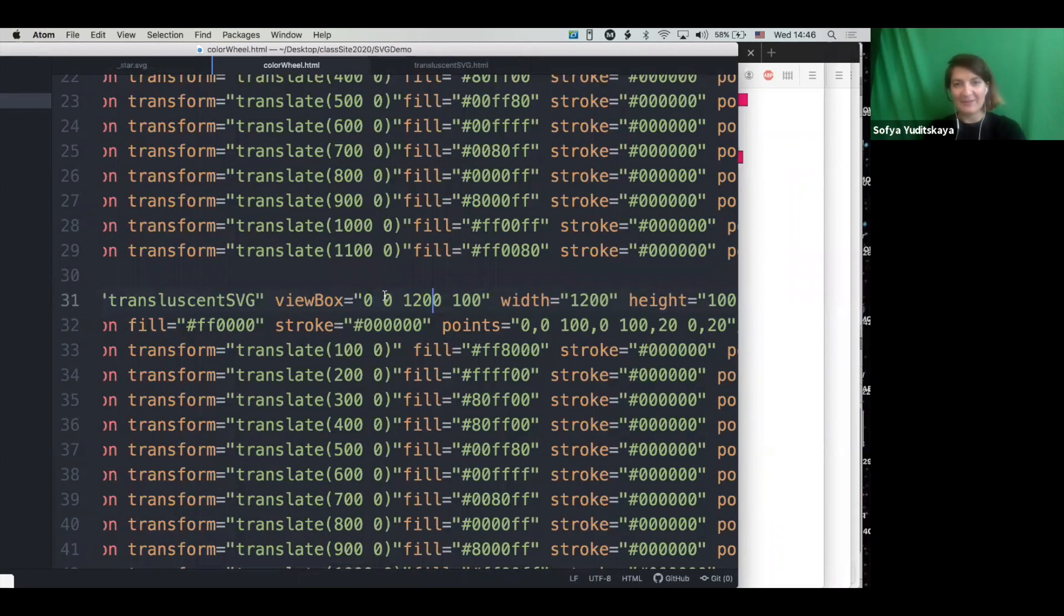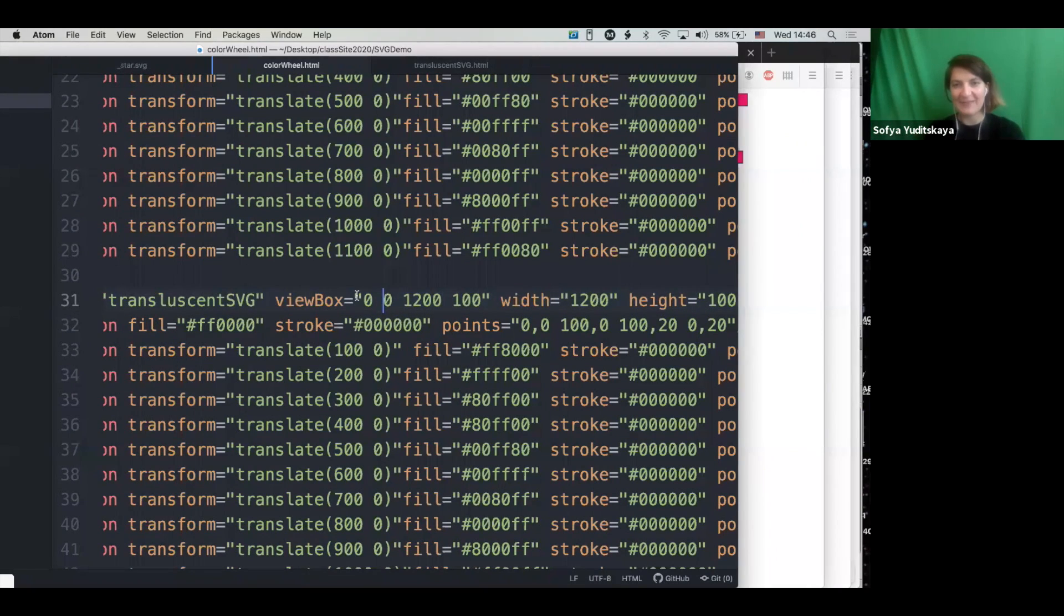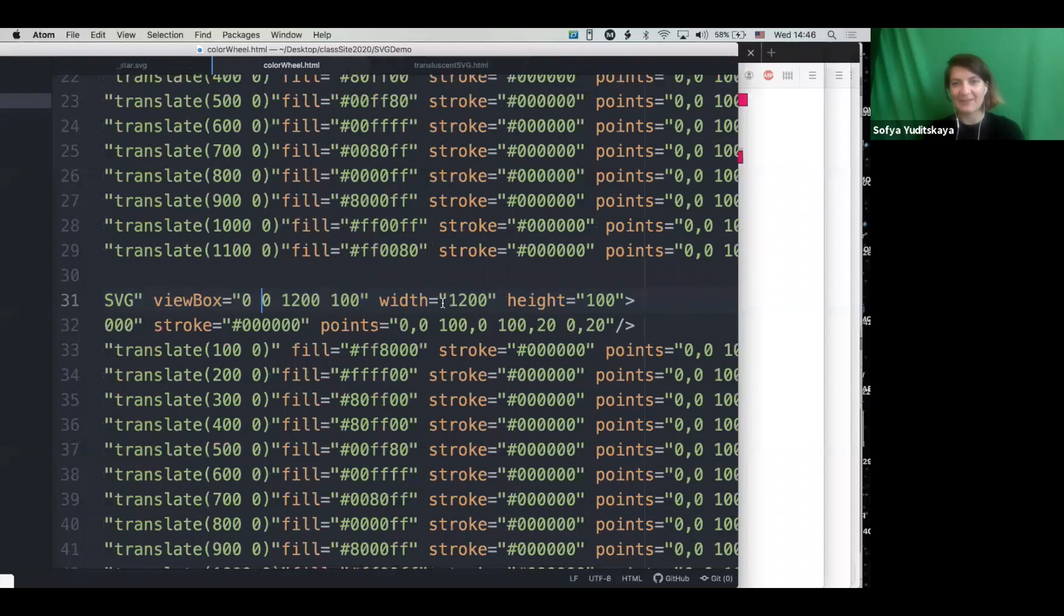Okay, so viewbox should start at zero zero. And then we can define the width and the height.